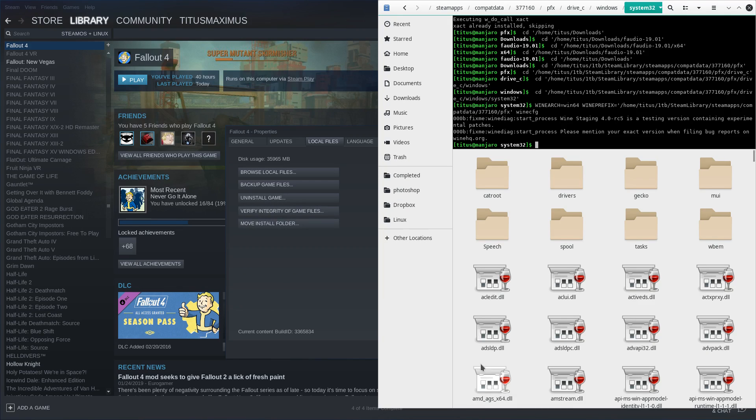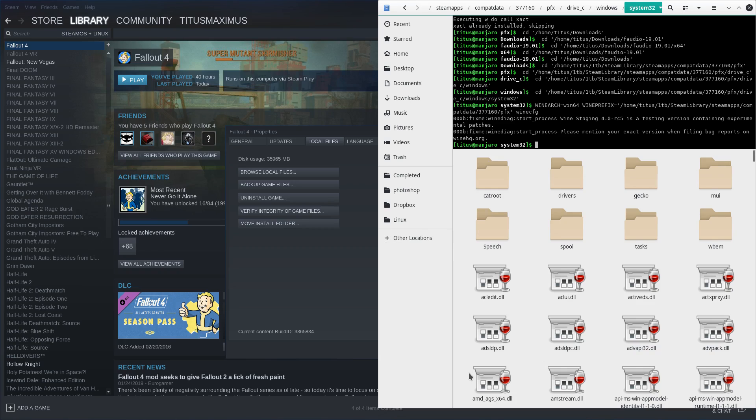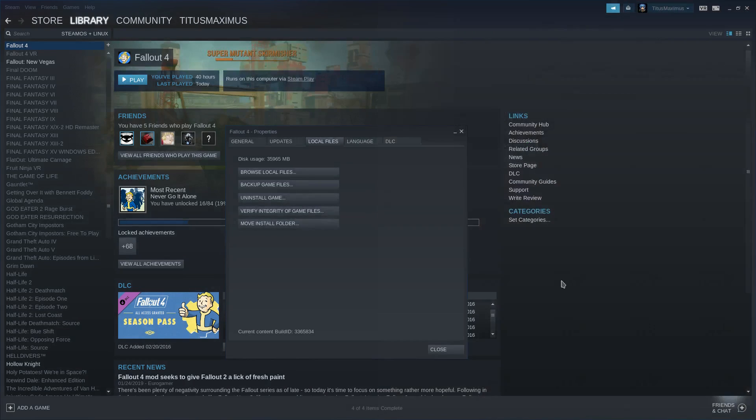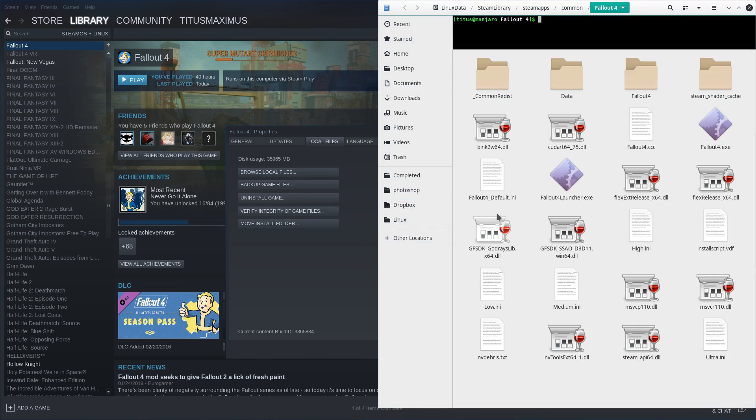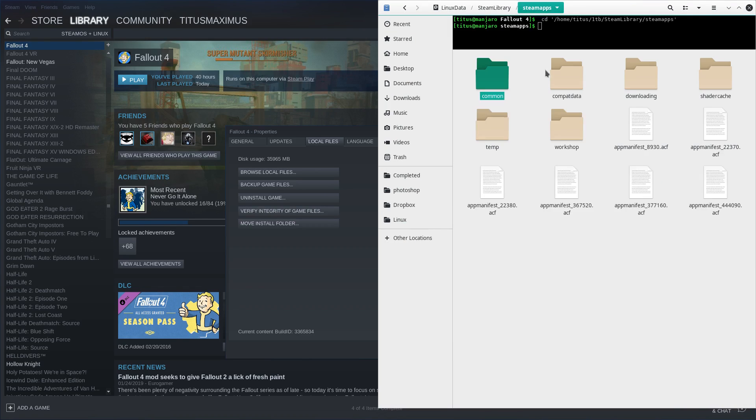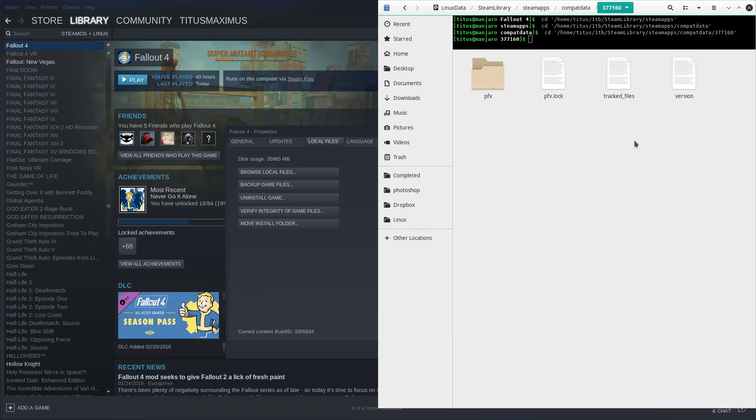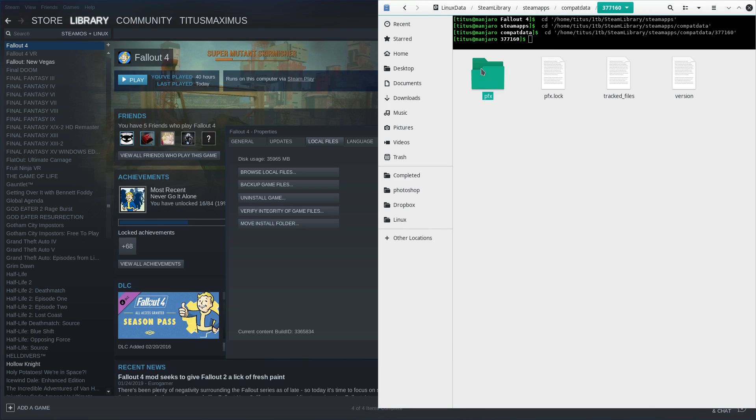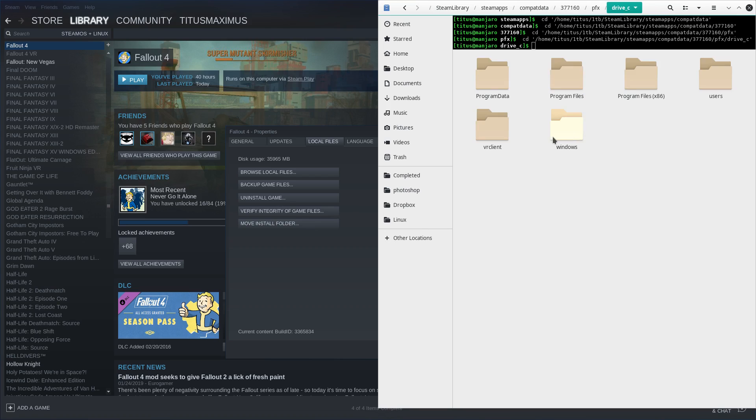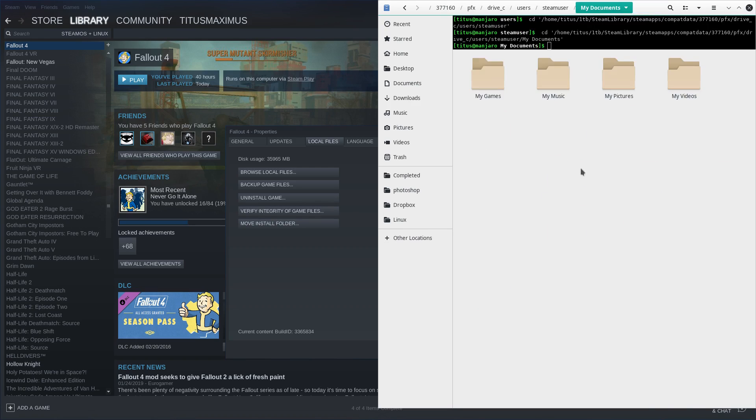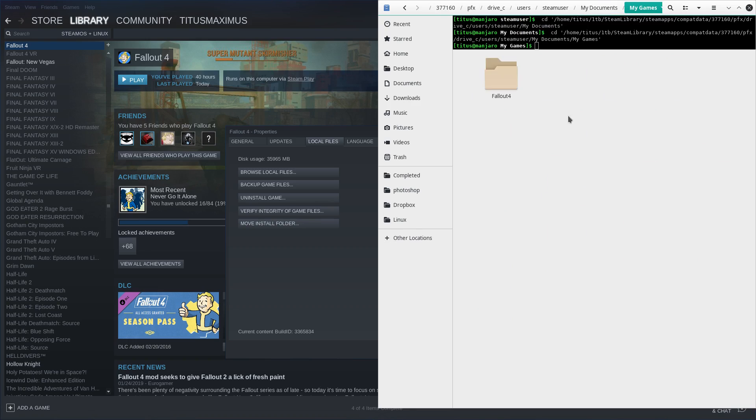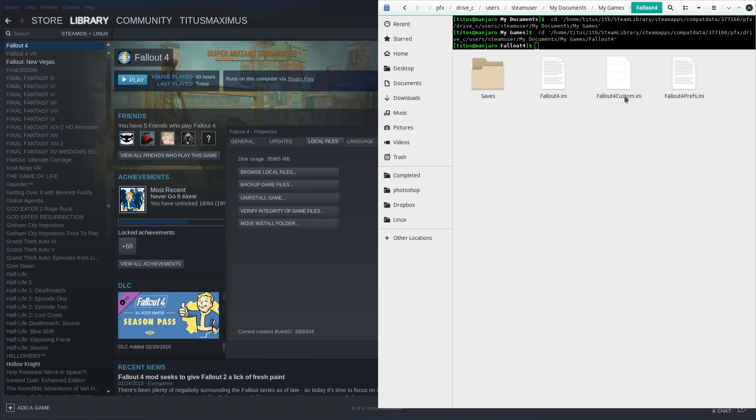From here these are the custom tweaks to really get Fallout 4 screaming and just working fantastic. So right now the audio is done, Xact is installed. Now all we need to do is configure the launcher and the INI files as well. So to do the INI files, I'm going to go back and just hit browse local files and I'm going to show you where that's at real fast as well. We'll go back to compat data and here, and then drive C, but instead of windows we're going to go users, steam user, my docs, my games, Fallout 4, and then you have all this.